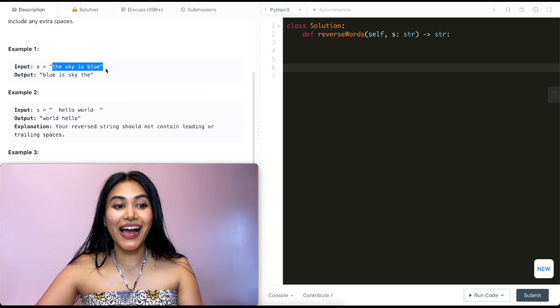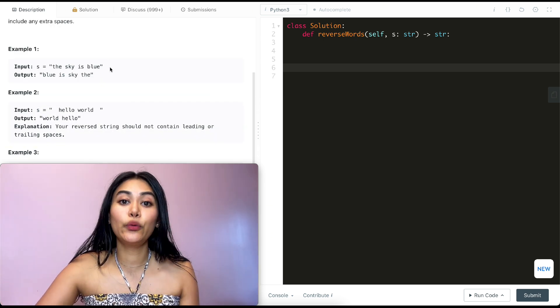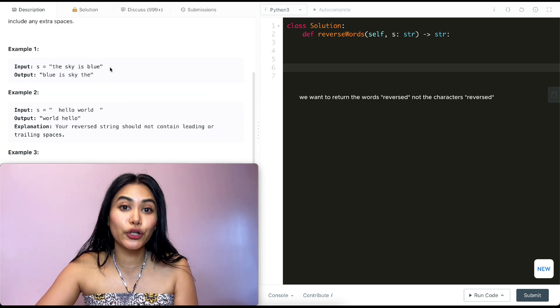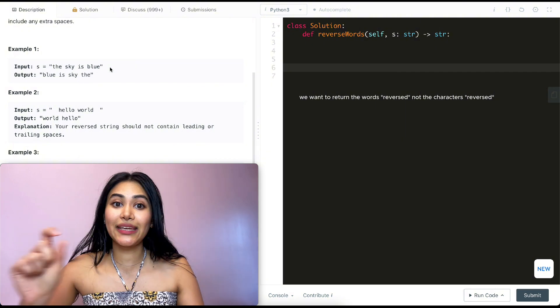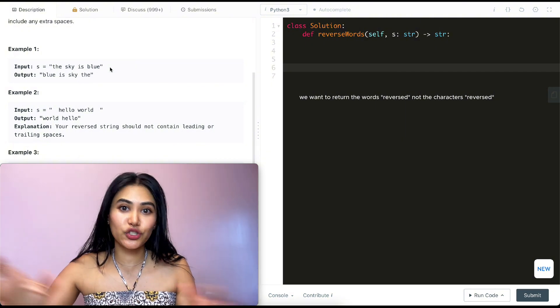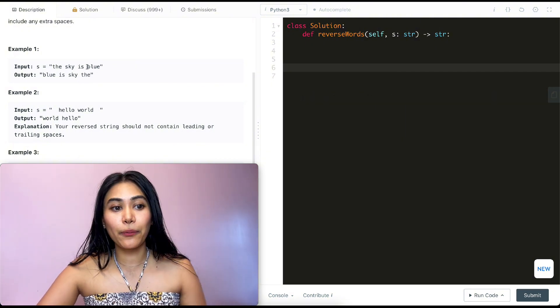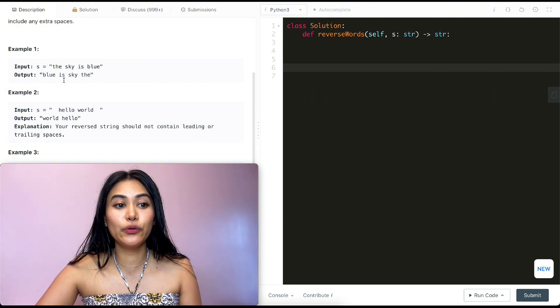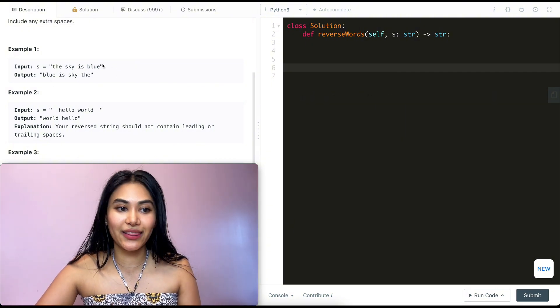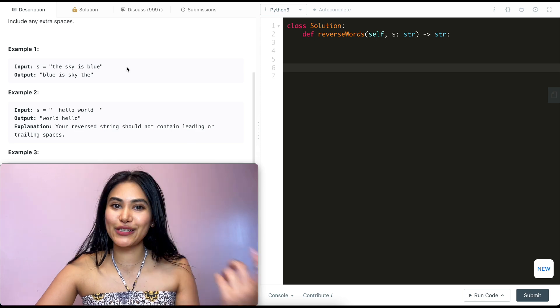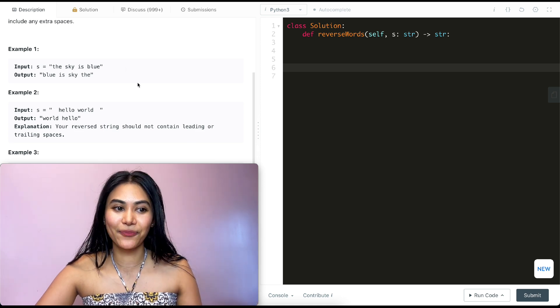So example one, we have the sky is blue. We want to return the words, not the characters within the words, just the words themselves. So our output is going to be blue is sky the, just reversing that string.